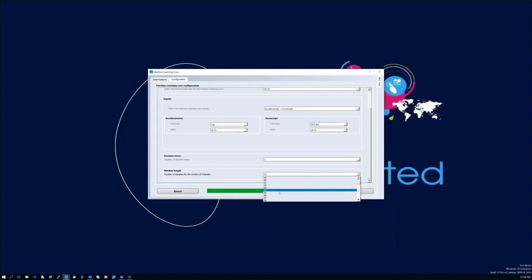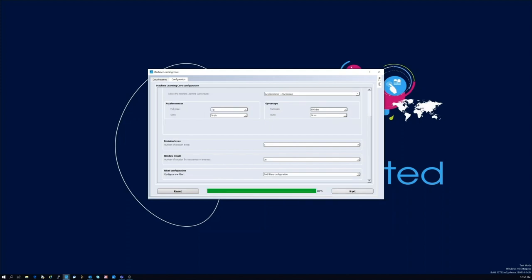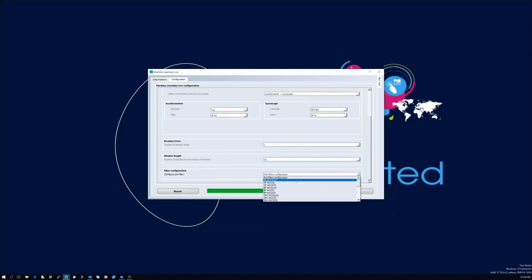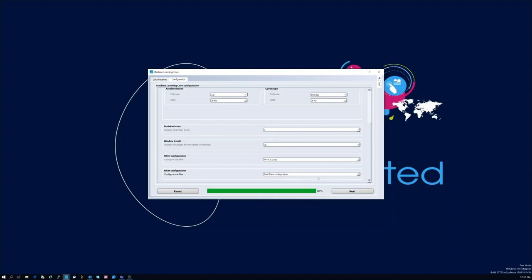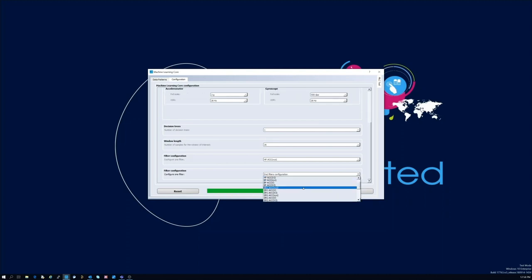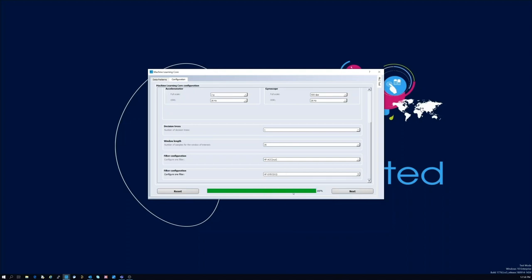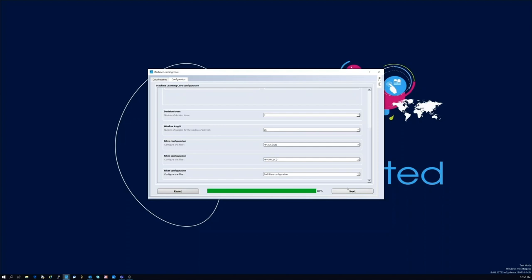Features are calculated not only from raw sensor data but can also be calculated from filters. In this section filters can be enabled and will be available as input to the features generation block. For our example we are going to select IPAS filter for accelerometer data and IPAS filter for gyroscope module square.